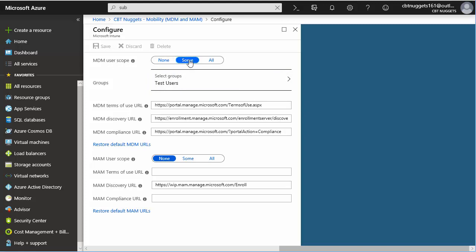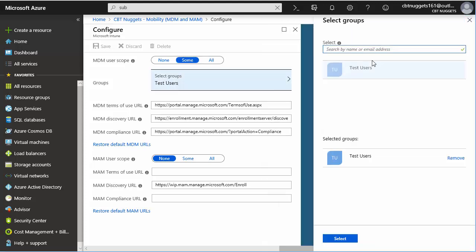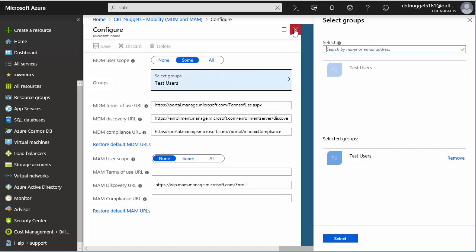Note what I've set up. I've gone in and said for my MDM user scope, I've changed this from none to some, and I selected, surprise surprise, our user group we created of test users. So we're going to say we want mobile device management for the test users group. Note that it's going to fill in the appropriate URLs, and if those were to get messed up, you could restore them right from here. This is the first setting that we make.